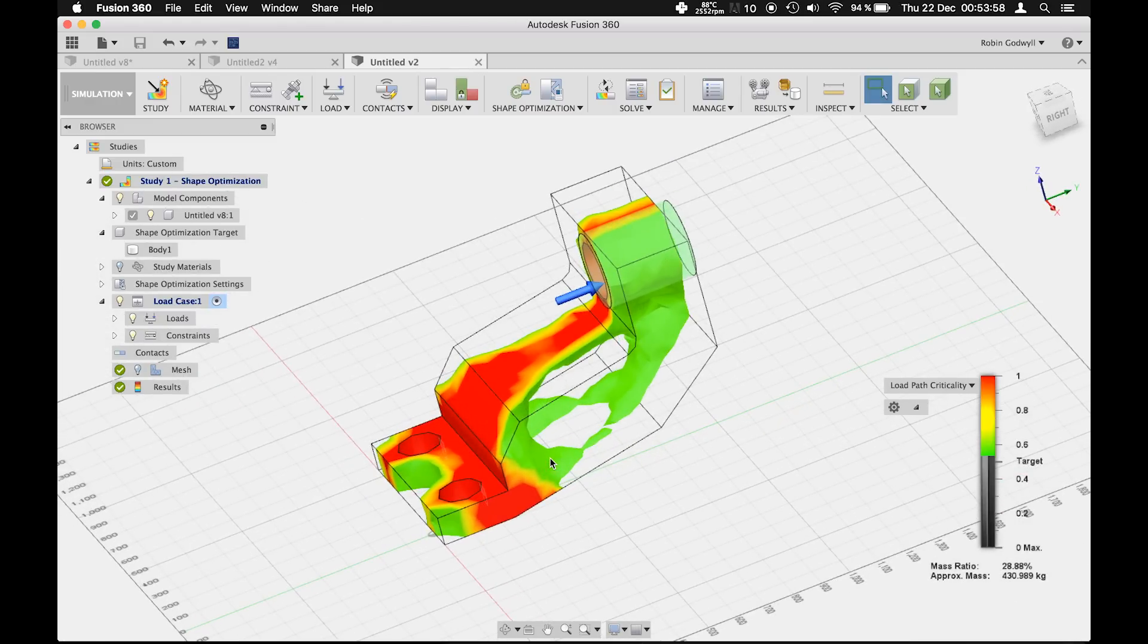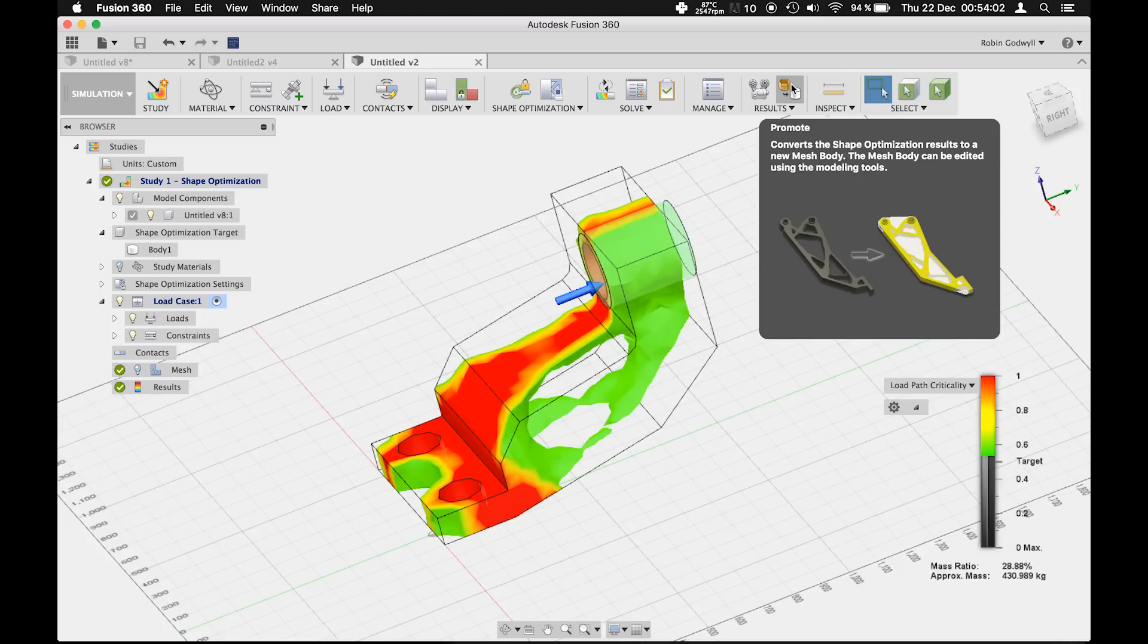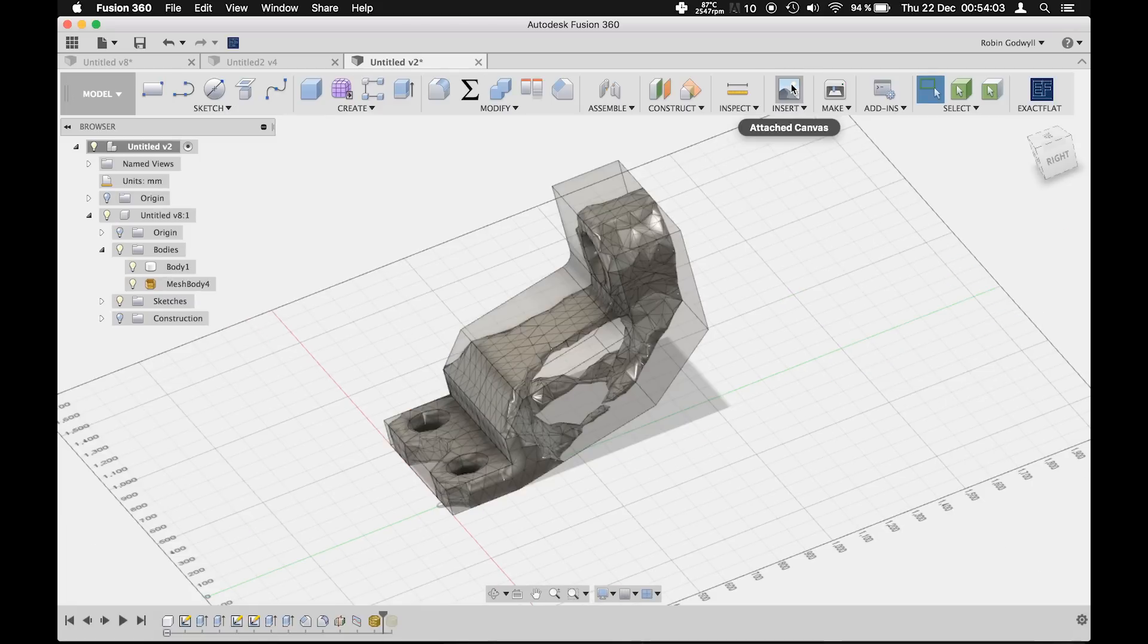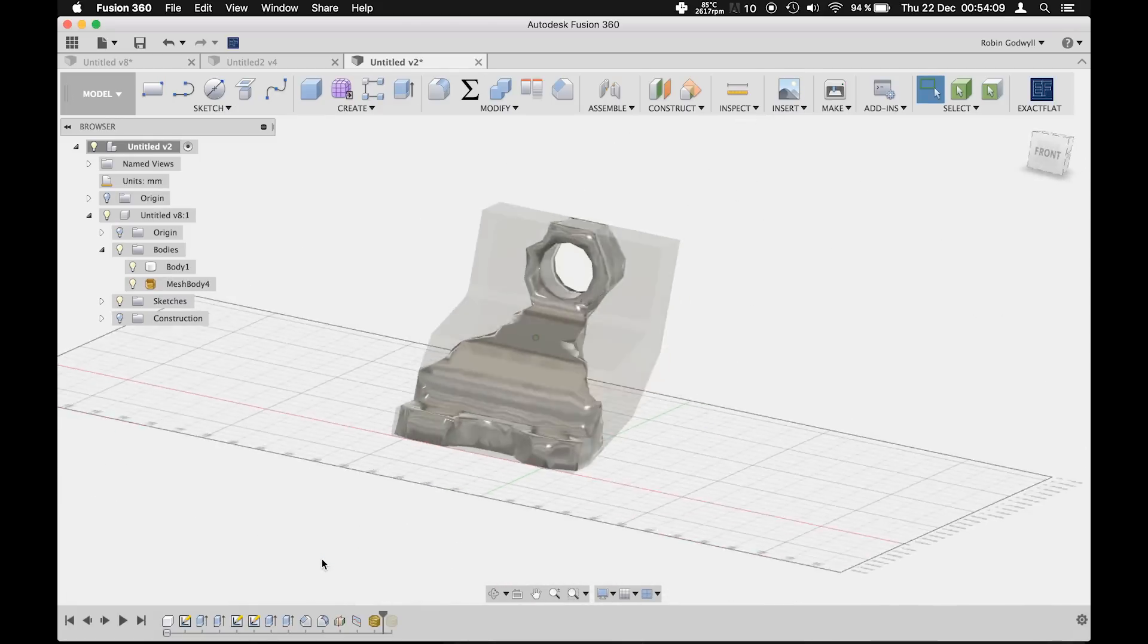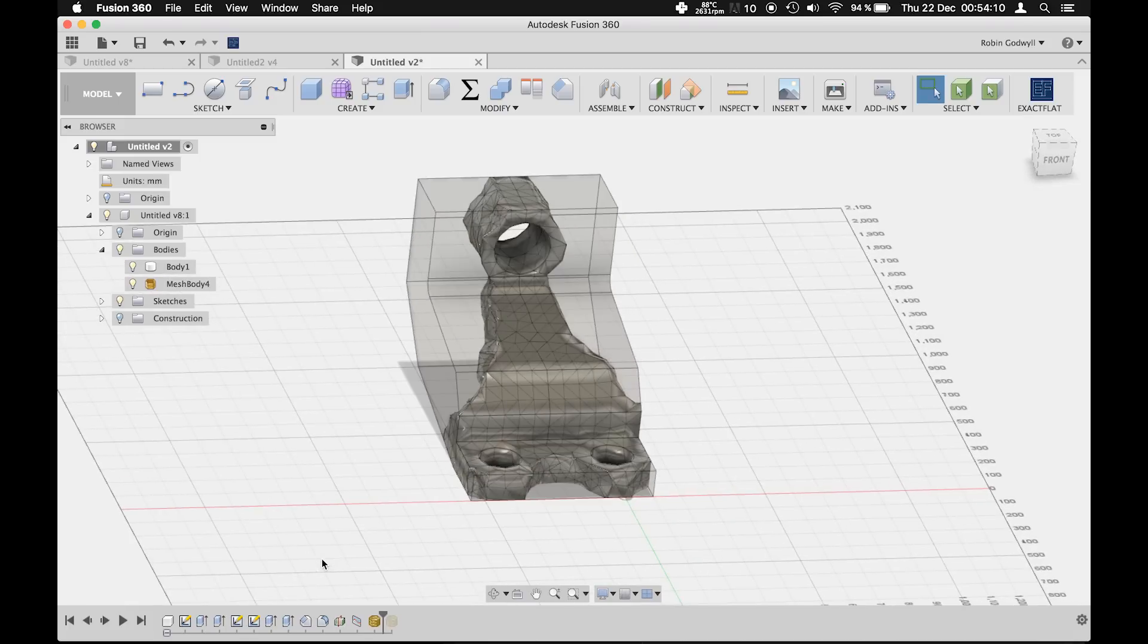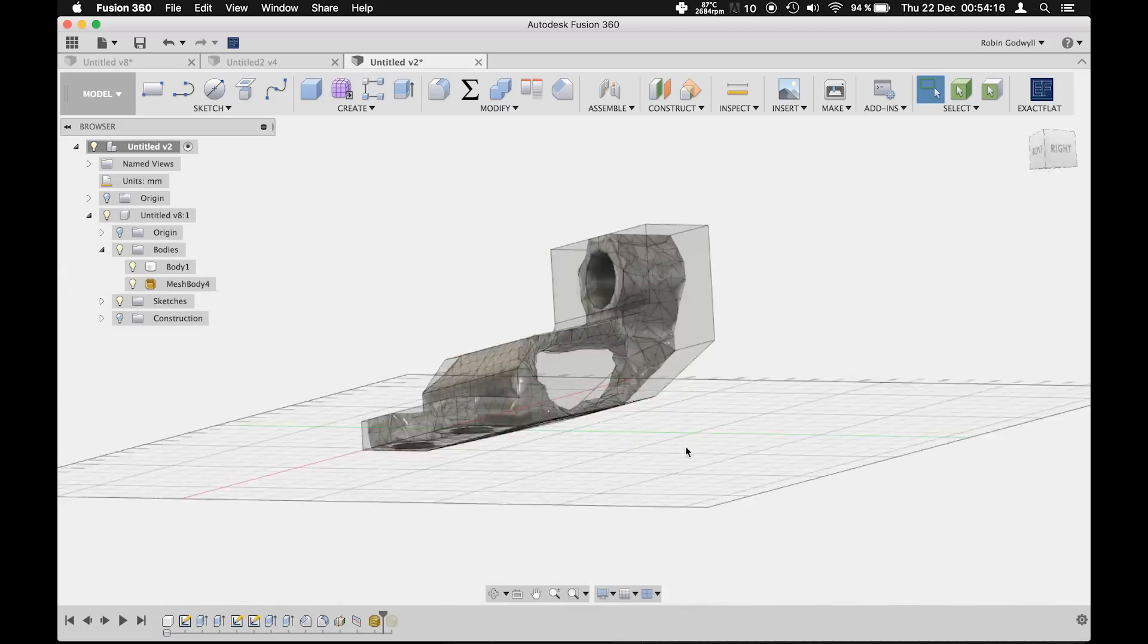In order to use the results, select a range and promote it to a mesh body. This mesh body is now visible in the model workspace where we can use it to guide further design decisions. Let's quickly modify the component to get it closer to the optimized shape while keeping manufacturing in mind.